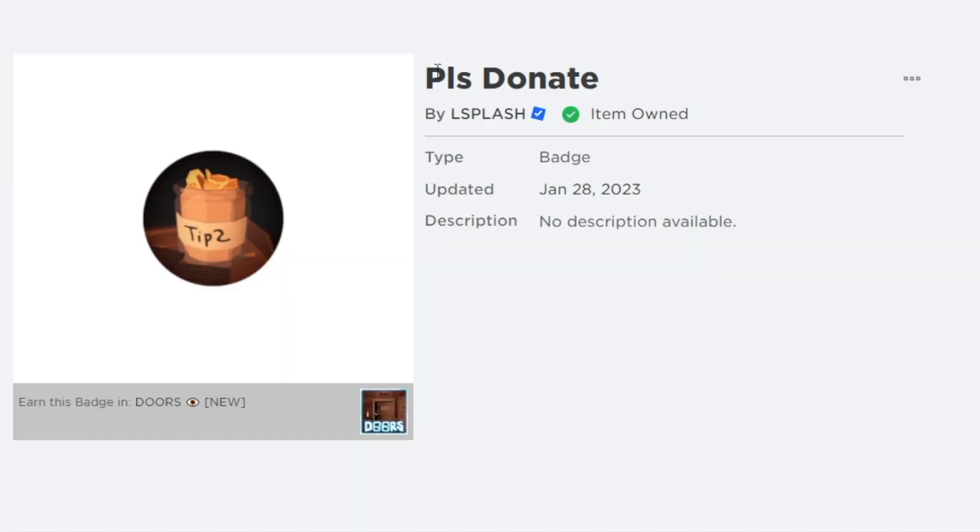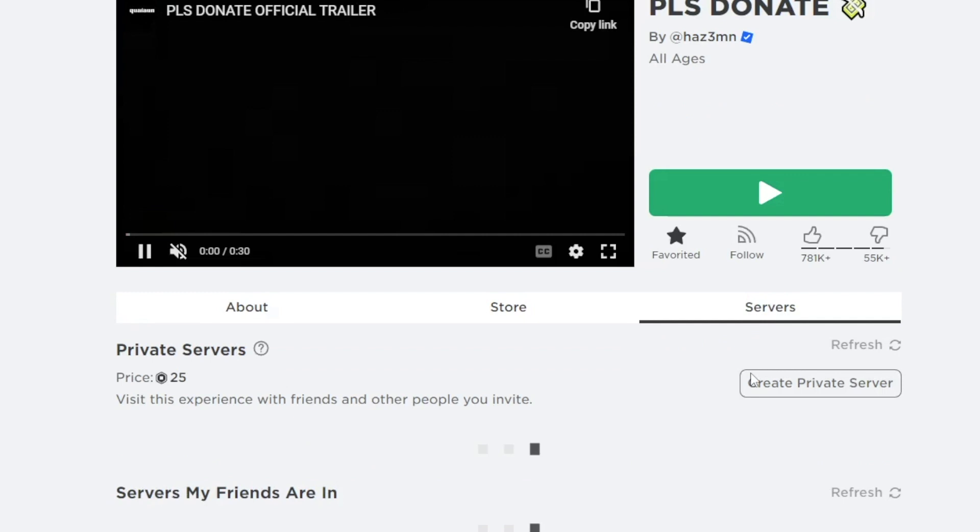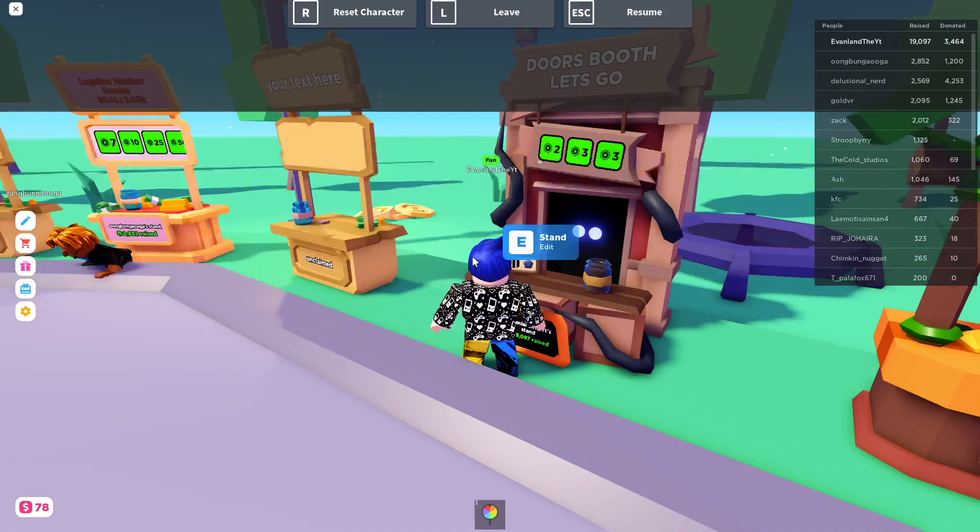This right here is the badge, so now let's head back into Please Donate. And won't you look at that, there's the stand.